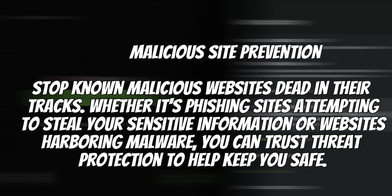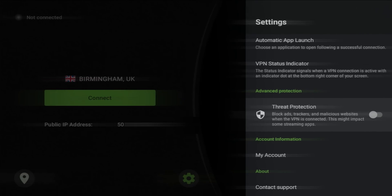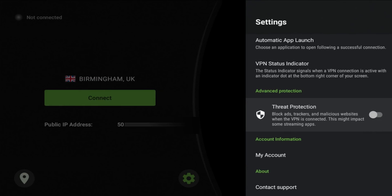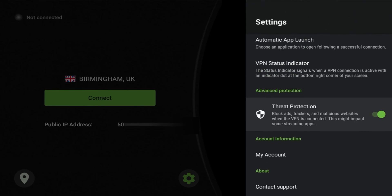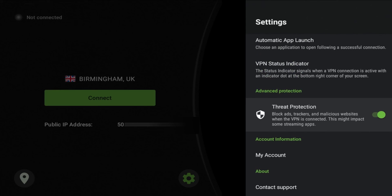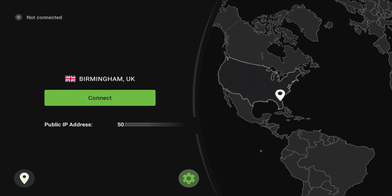Last one is going to be malicious site prevention. Phishing sites, for instance, that are attempting to gather or steal your information, websites that harbor malware, prevent them from being able to access your information. Pretty cool. I'm going to go ahead and turn that on. On different devices it might be a little bit different how you turn them on, but for the most part you are going to go into your settings, you're going to go to threat protection, and then you're going to activate that. It is available for your streaming devices and is coming to your PC in the near future.